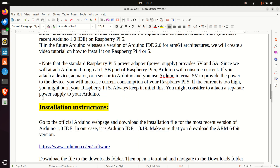Here is one final note. Note that the standard Raspberry Pi 5 power adapter provides 5V and 5A. Since we will attach Arduino through a USB port of our Raspberry Pi 5, Arduino will consume current. If you attach a device, actuator, or sensor to Arduino and use Arduino's internal 5V to power the device, you will increase the current consumption of your Raspberry Pi 5. If the current consumption is too high, you might burn your Raspberry Pi 5. In practical scenarios, consider attaching a separate power supply to your Arduino.